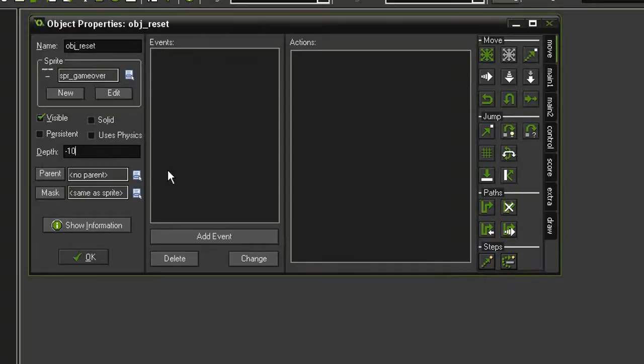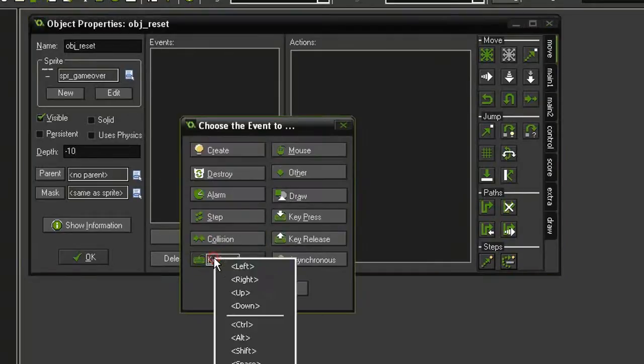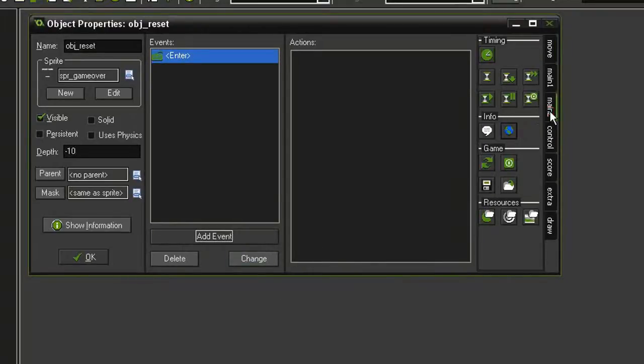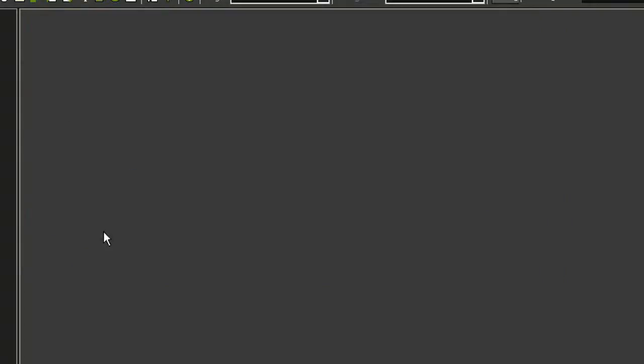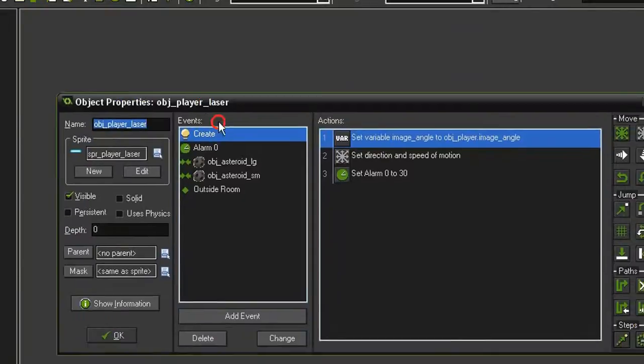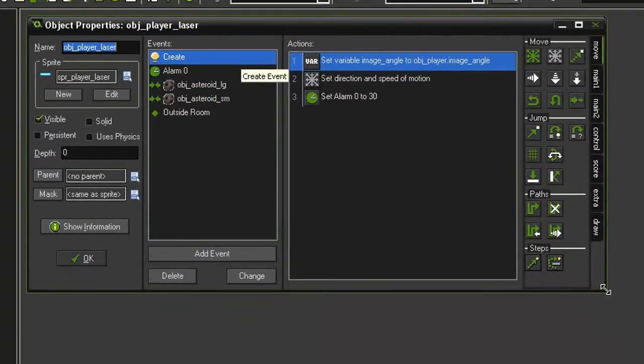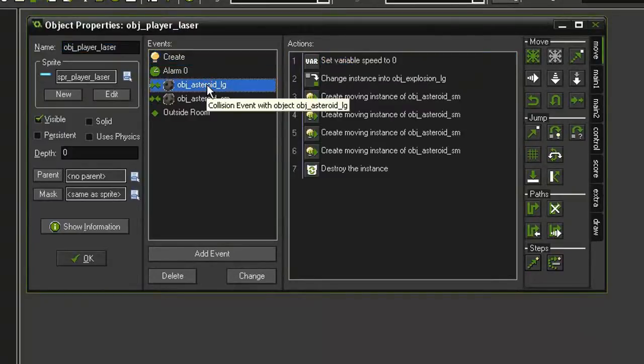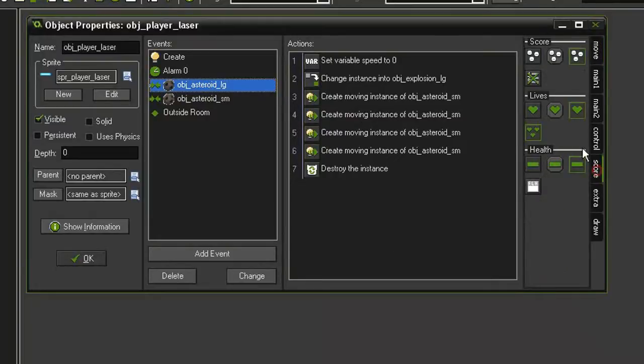We'll just make this reset the room, so add event keyboard enter and we'll come to the main one tab, restart room. Let's reopen our object player laser and we are going to make it so that when we destroy asteroids we'll get points and possibly an extra life. Select the collision with asteroid large and let's come over to the score tab, set score, and we're going to drag that above the destroy instance.